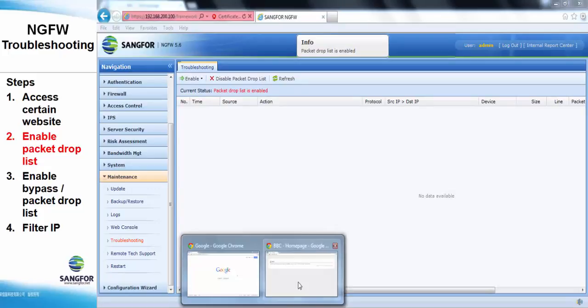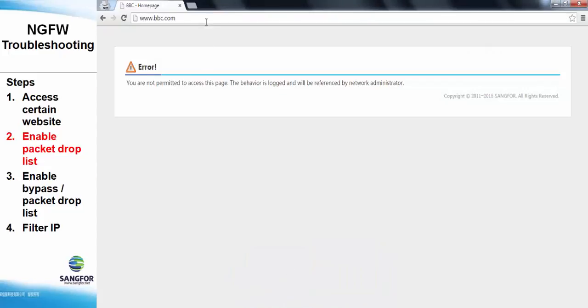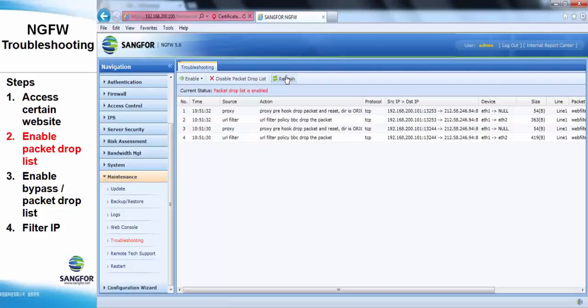Now we access the website again in order to troubleshoot which policy has blocked the website.